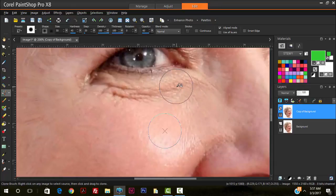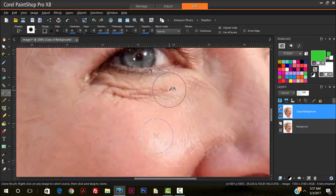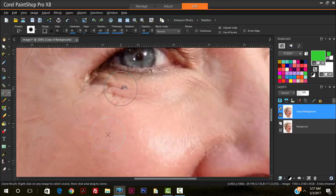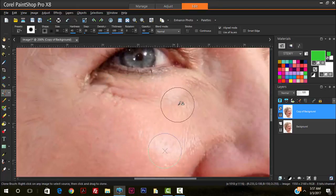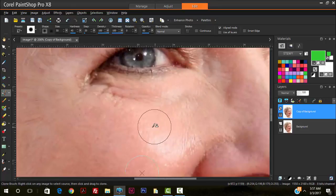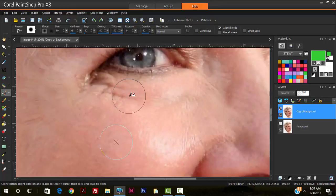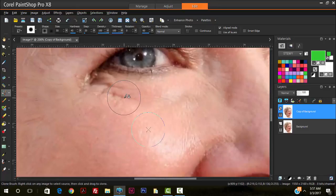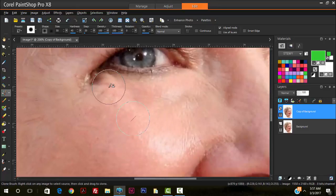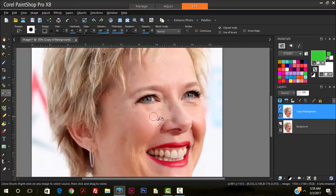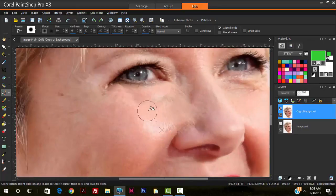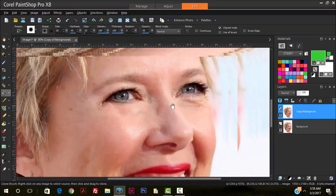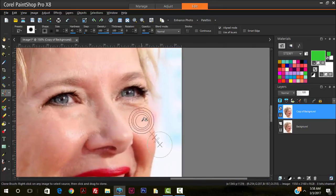And then we basically stamp in the areas that we want to reduce the wrinkles in. So we can always resample areas until we get the desired effect. There we have it. So we can do the same for the other eye.